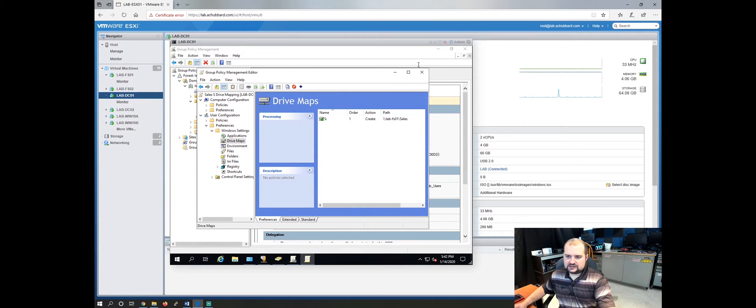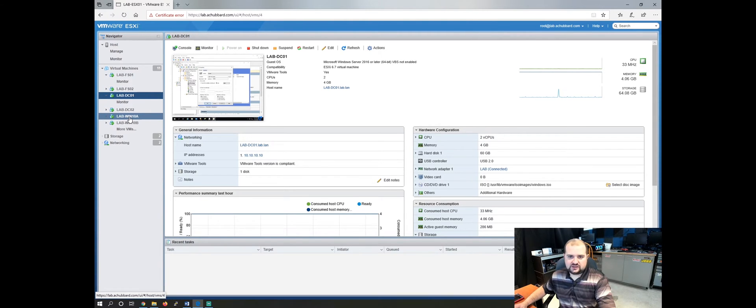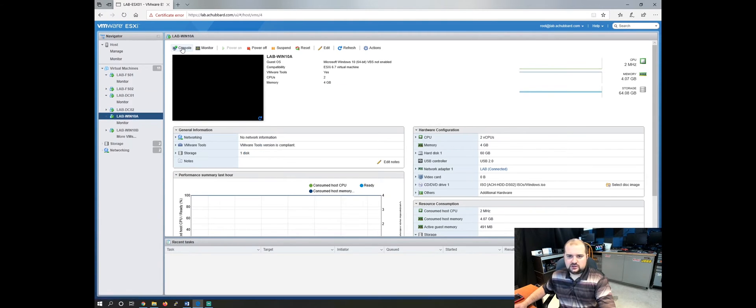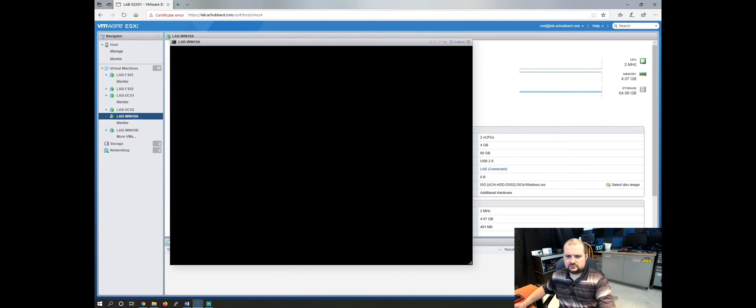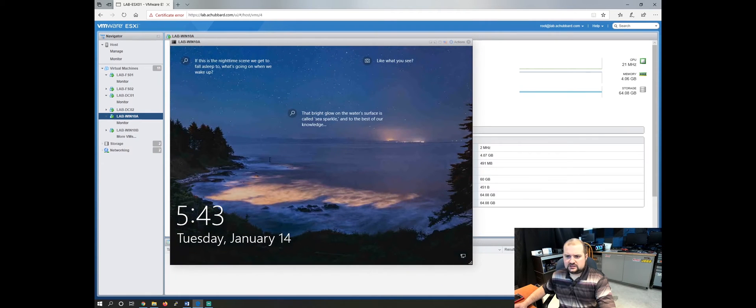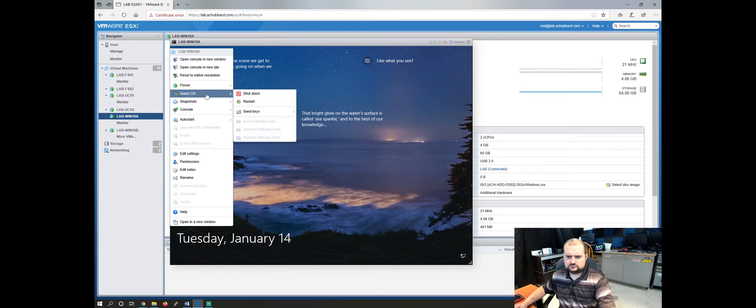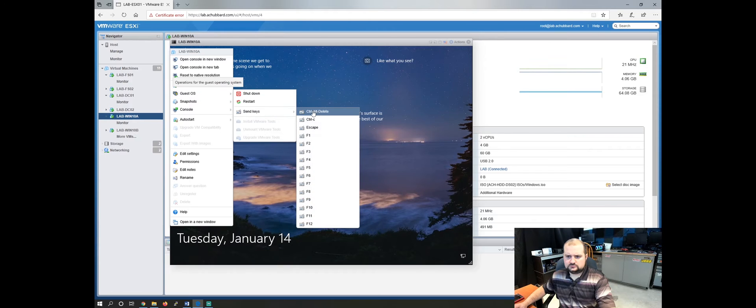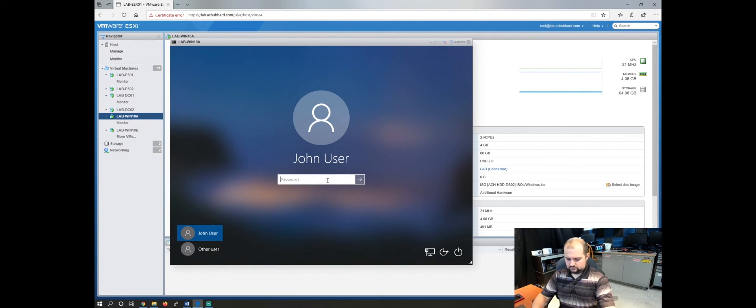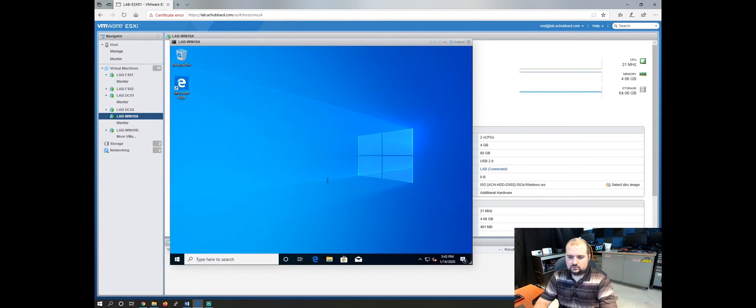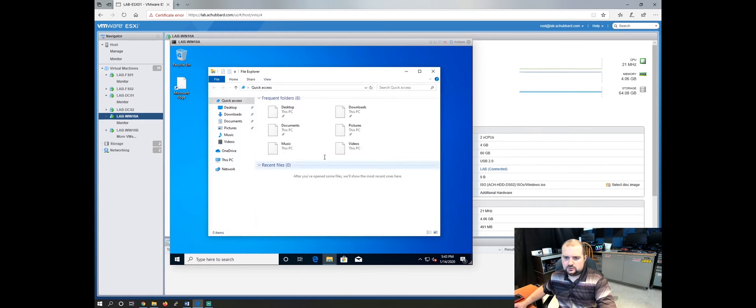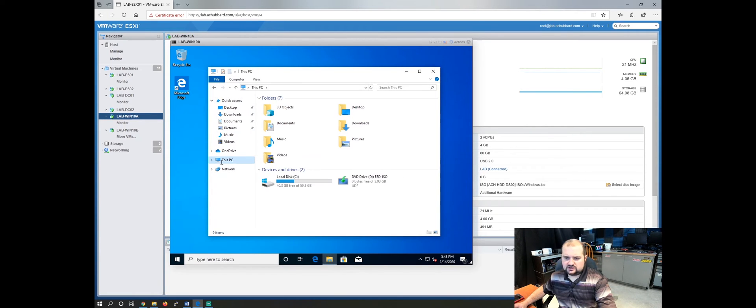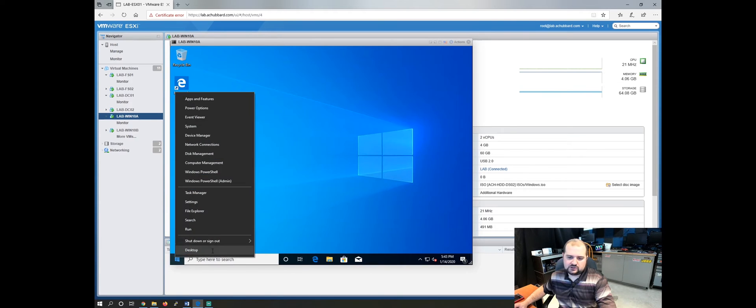And now let's close out of our domain controller and come over to one of our Windows 10 lab VMs here and go to the console. Go to browse or browser console. And let's log in as one of our test users here. And this guy, this gentleman was logged in already. So let's log him off.